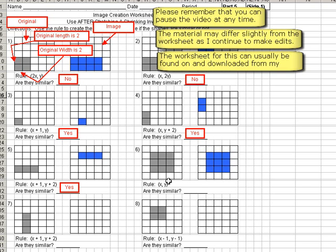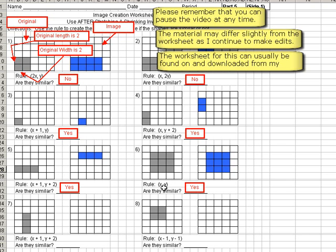Now is there anything being added to the x or the y or subtracted from? No, nothing's there. So we're done with the shape. Are they similar? The answer is yes. In fact, since it's xy, they're not only similar, they're congruent. Which means they're identical.